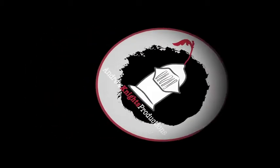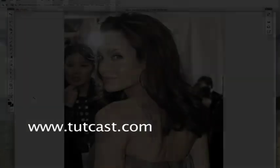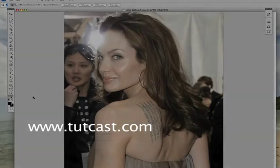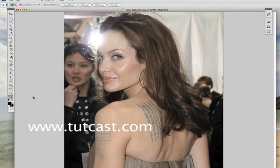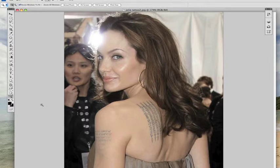This tutorial was referenced from tutcast.com. Today I'm going to show you how to remove tattoos. I've got a picture of Angelina Jolie here. She's got a tattoo on her back and also the one on her arm, and we'll be removing both of those.